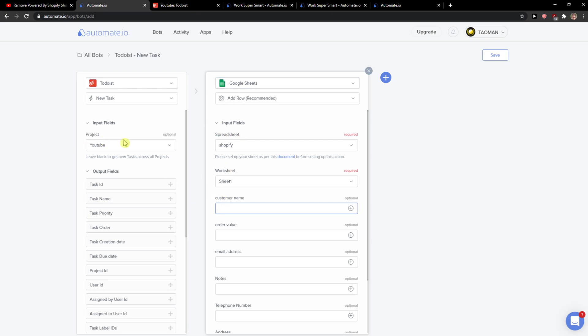Now, in add row, I've got customer name here, so I can simply add your task ID. What you need to do is - what I recommend is go to Google Sheets.